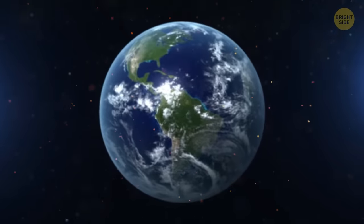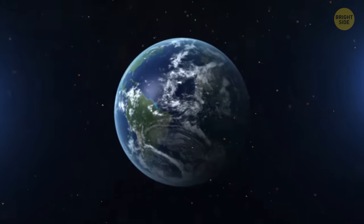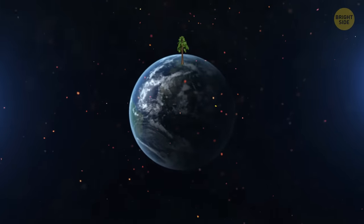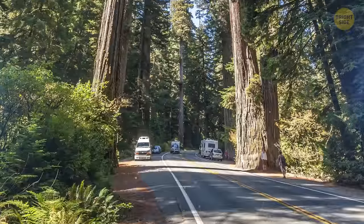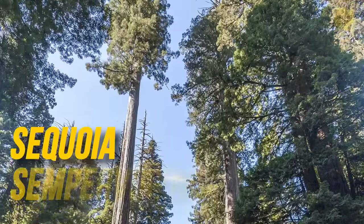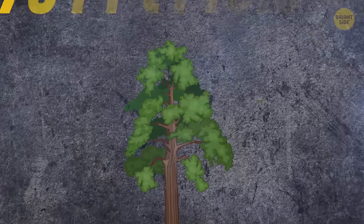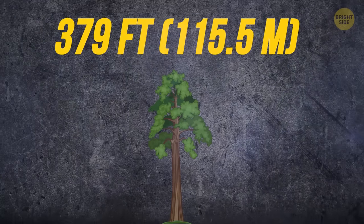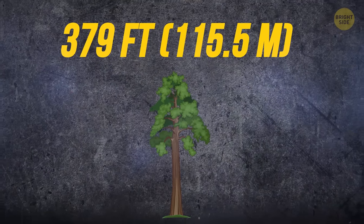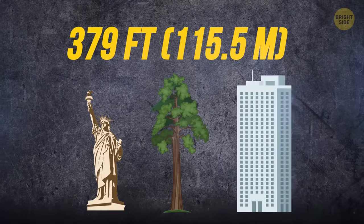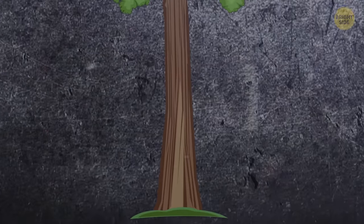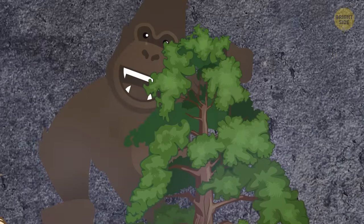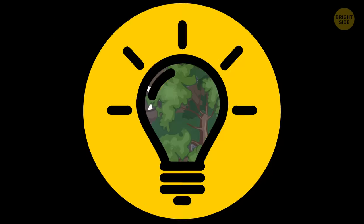And speaking about the largest living creatures on the planet, I can't help but mention the tallest tree in the world. This is Hyperion, a sequoia sempervirens. Its height reaches 379 feet. It is 74 feet taller than the Statue of Liberty, and about the same height as a 38-story building. You can say with confidence that King Kong could easily climb such a tree.